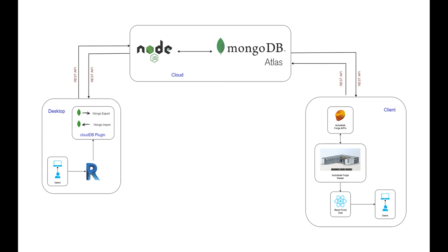This is then connected to a React front-end which consists of the Forge viewer. This will be a 5 video series which ends with the app being hosted on Heroku.